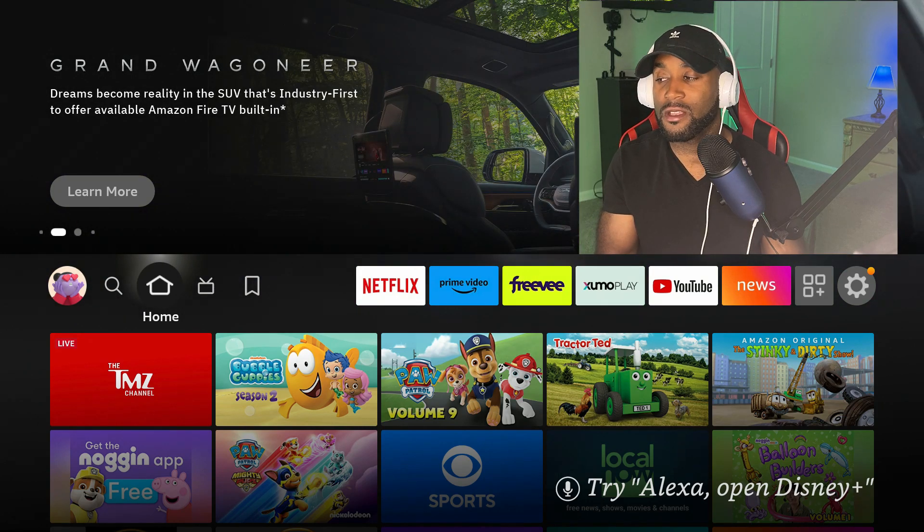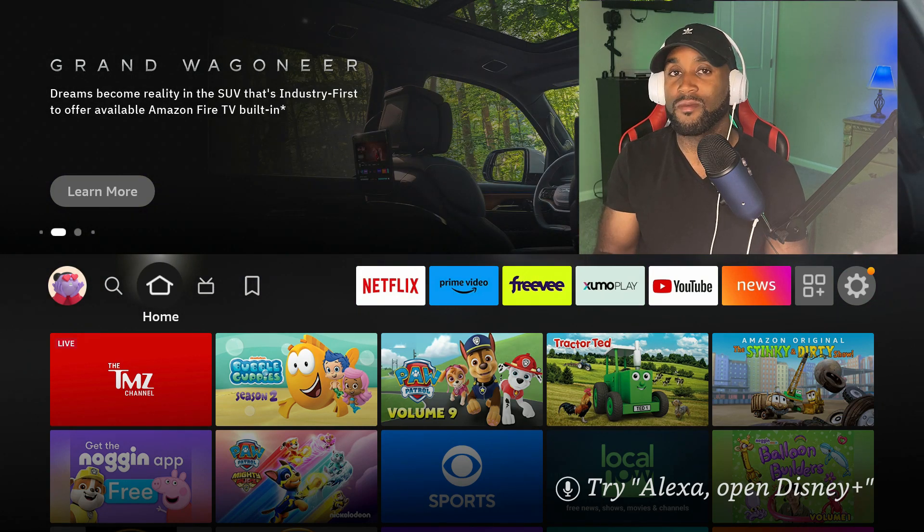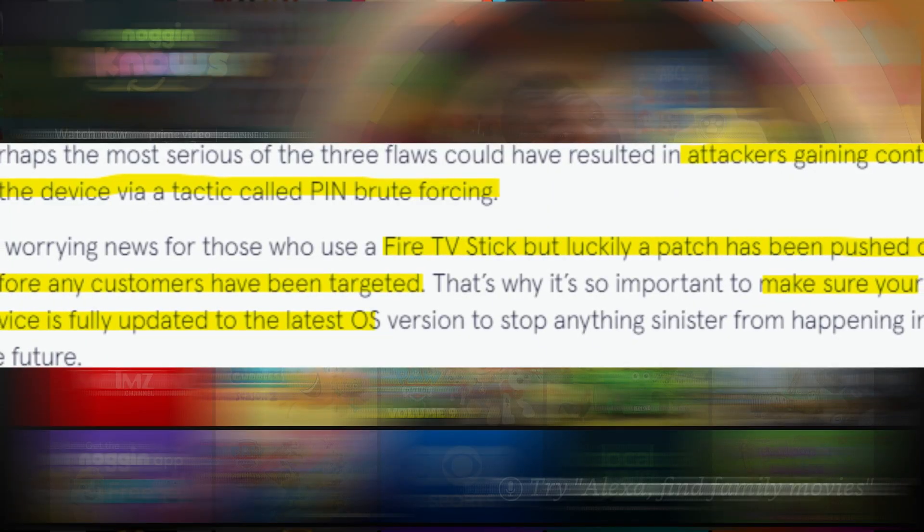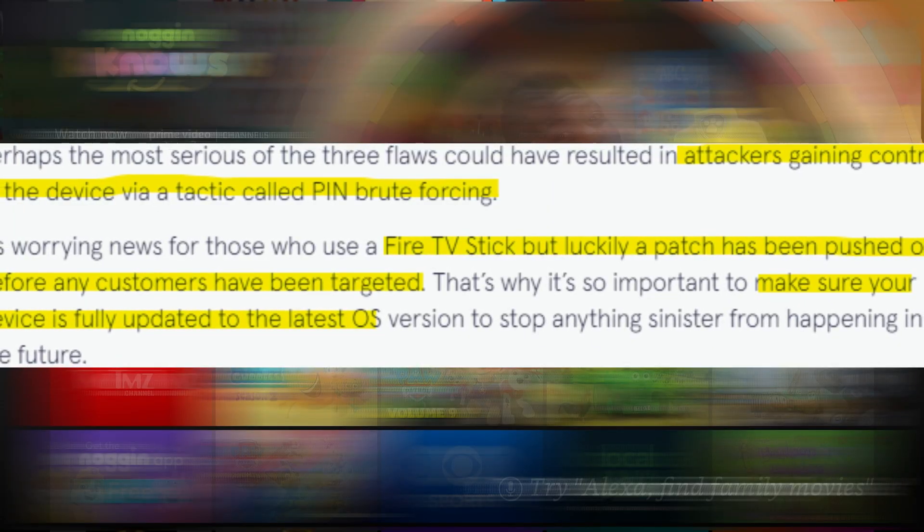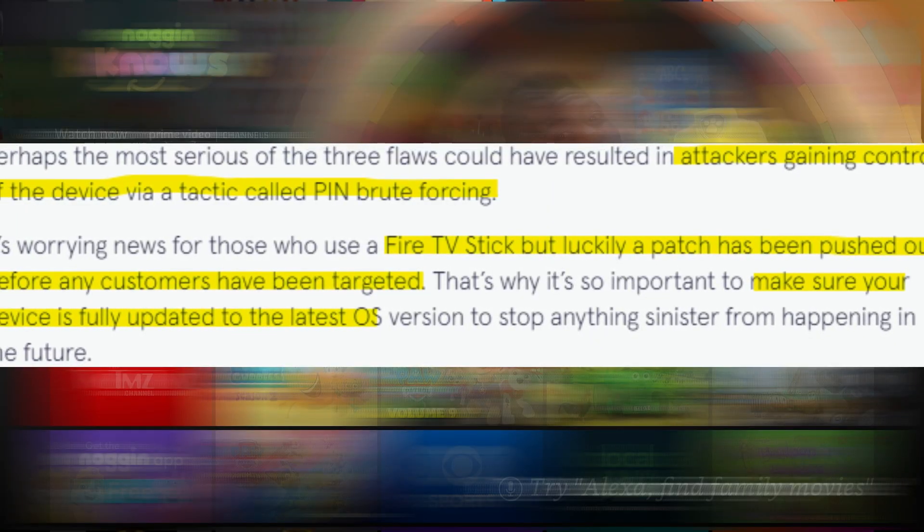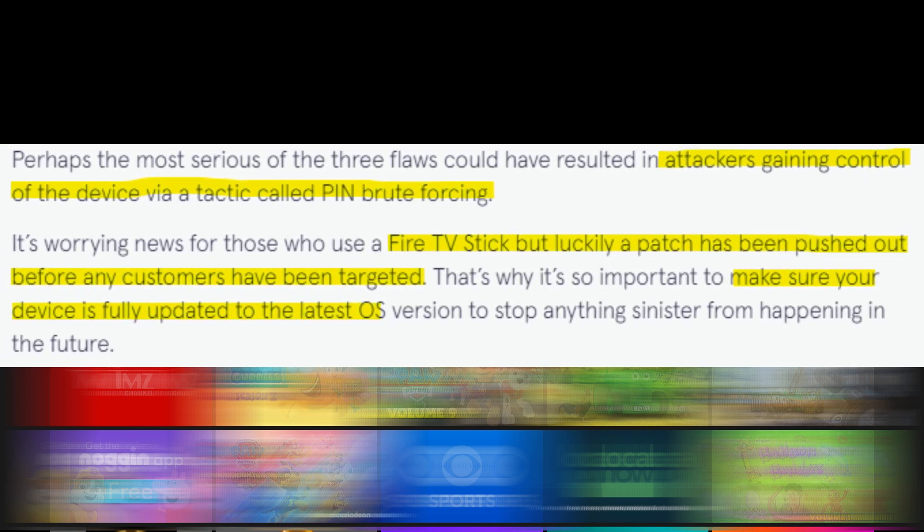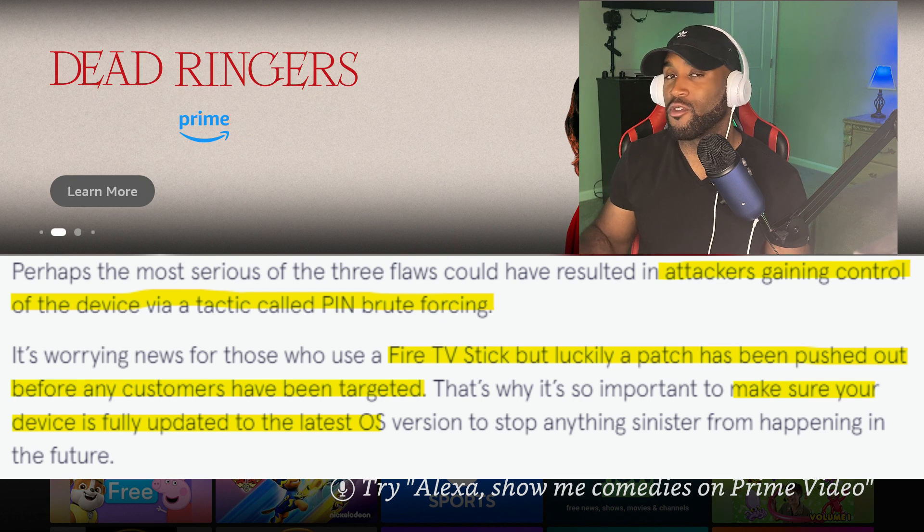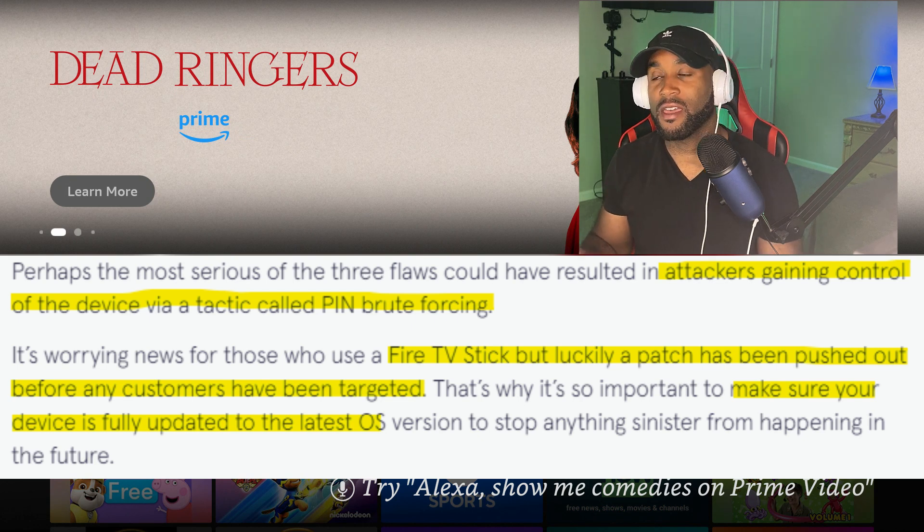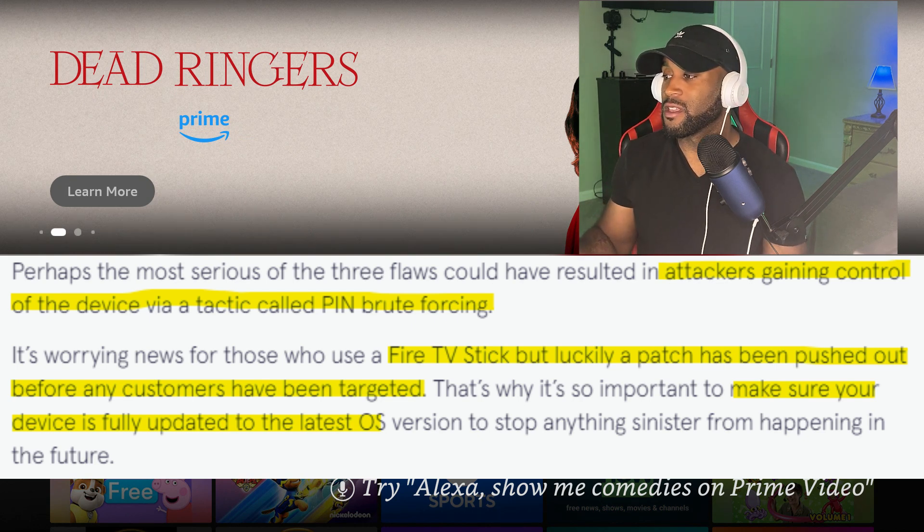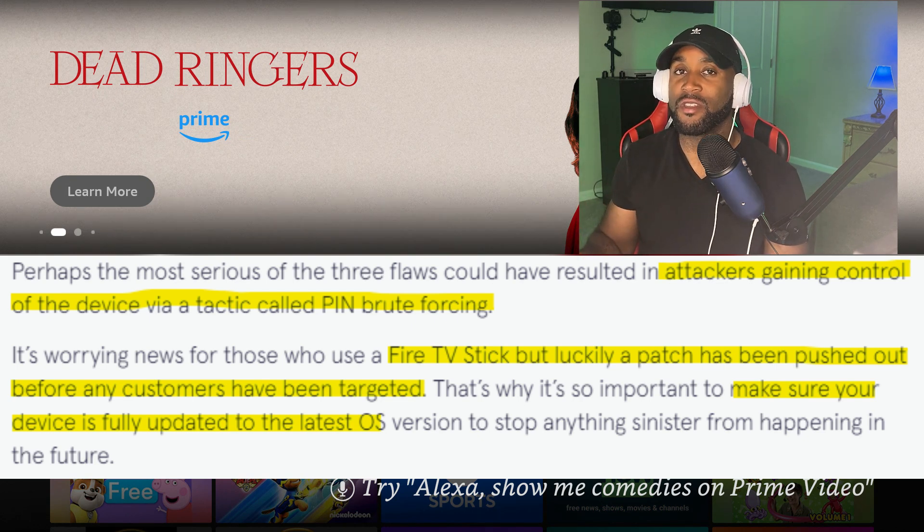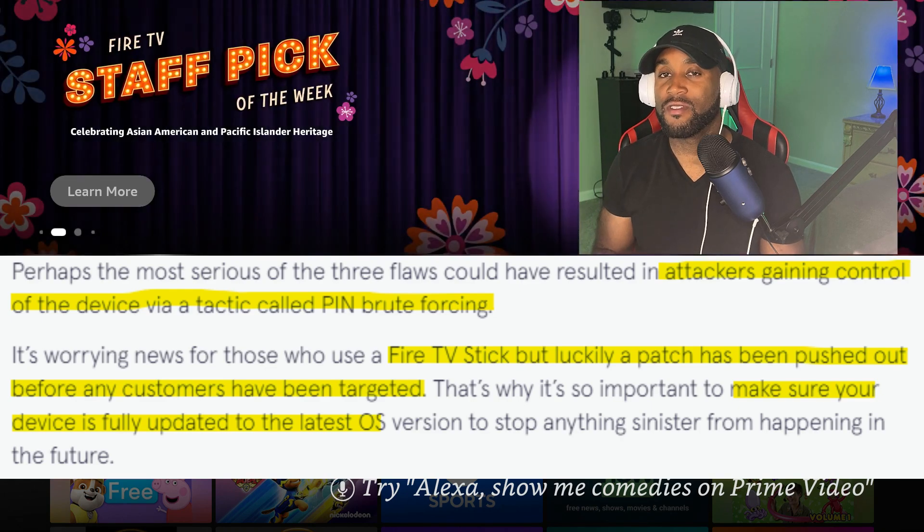Just keep that in mind. The most serious of the three flaws could have resulted in attackers gaining control of the device via a tactic called PIN brute forcing. It doesn't go into detail about any more of the hack, but it basically discusses that BitDefender is working with the Amazon Fire TV team to protect and make sure that the Fire TV devices are protected in every way.